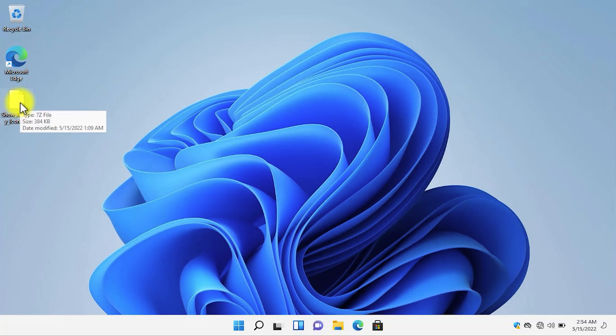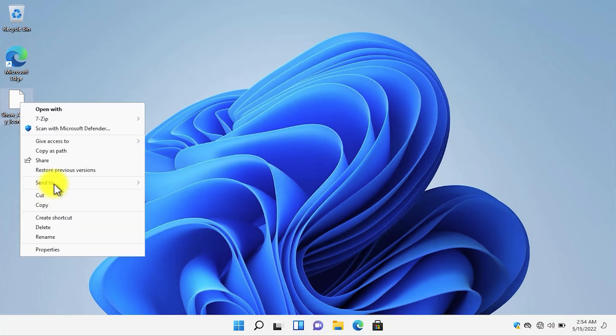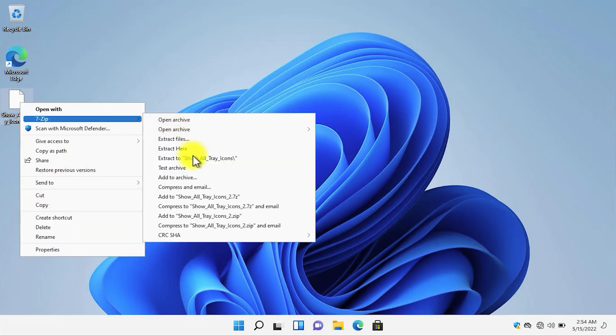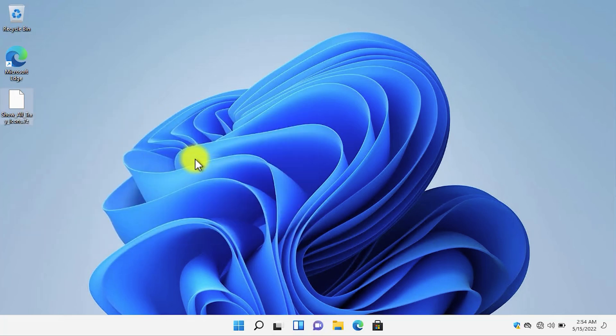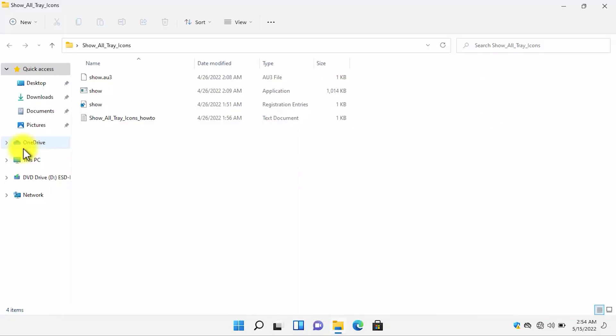Now that you have downloaded the application, right click on the application, click on Show More Options and then extract the application. After the application is extracted, open the folder which contains the application.